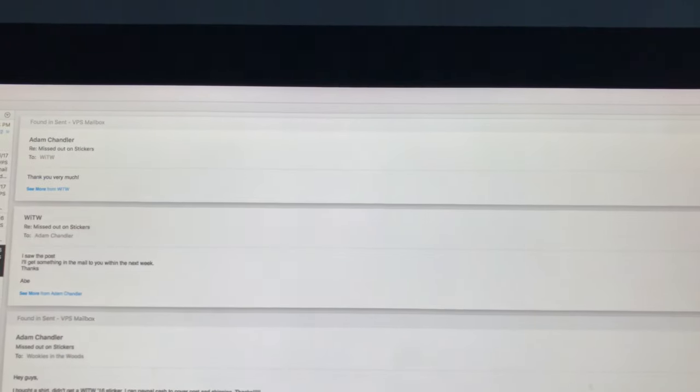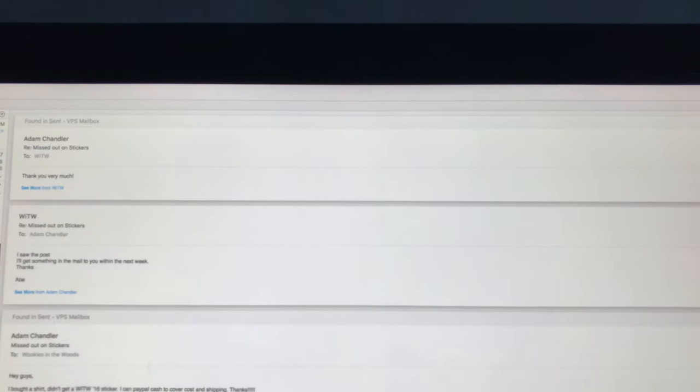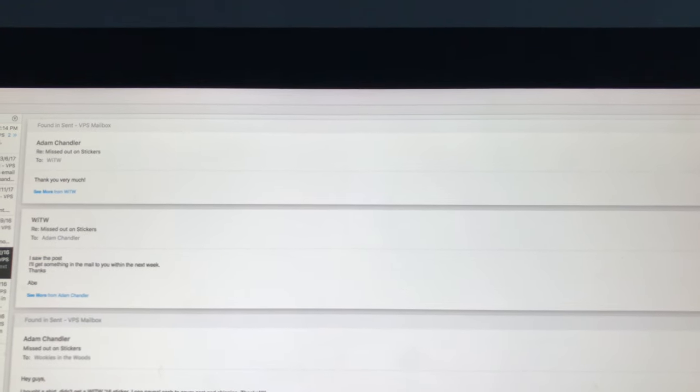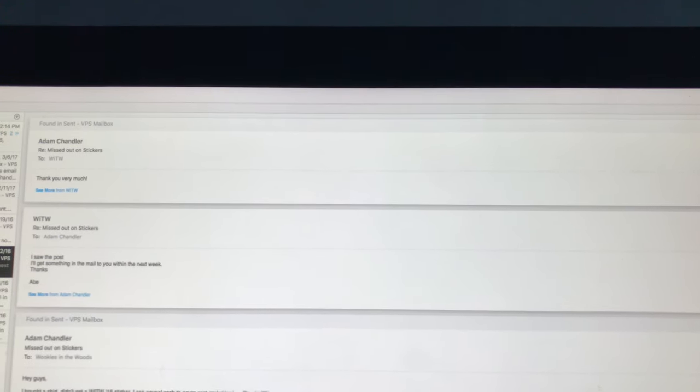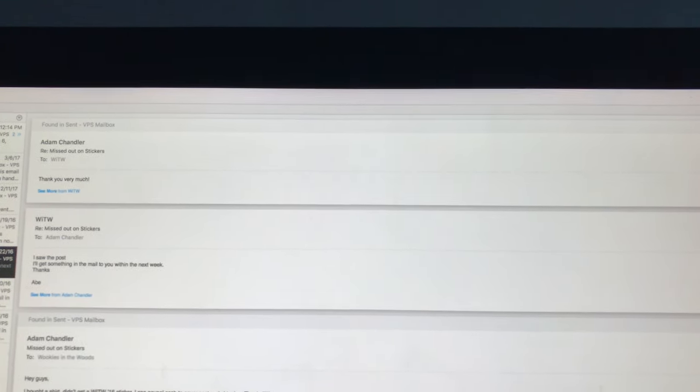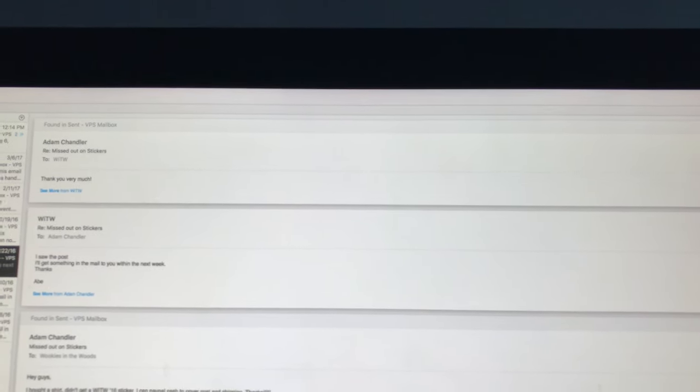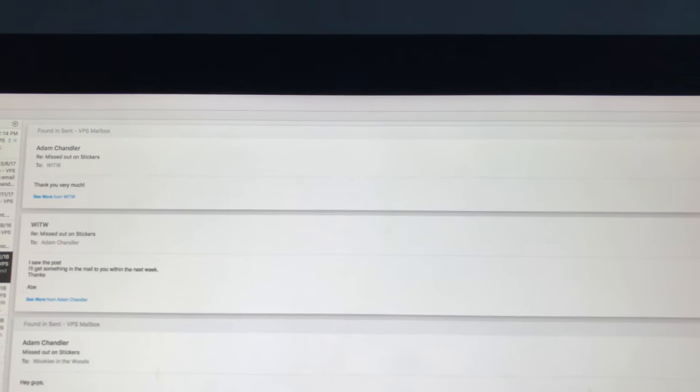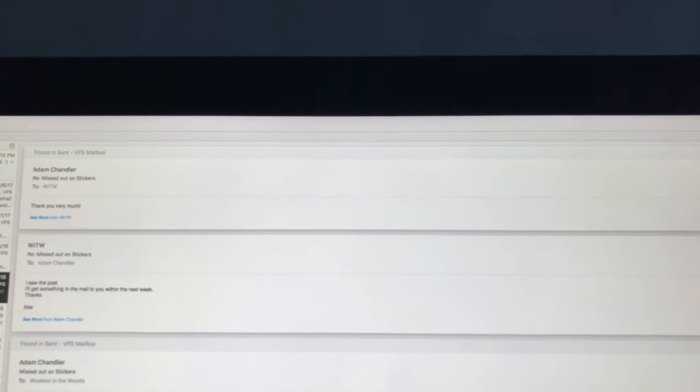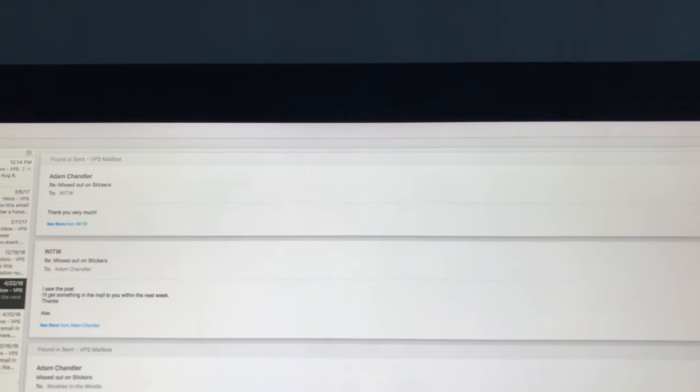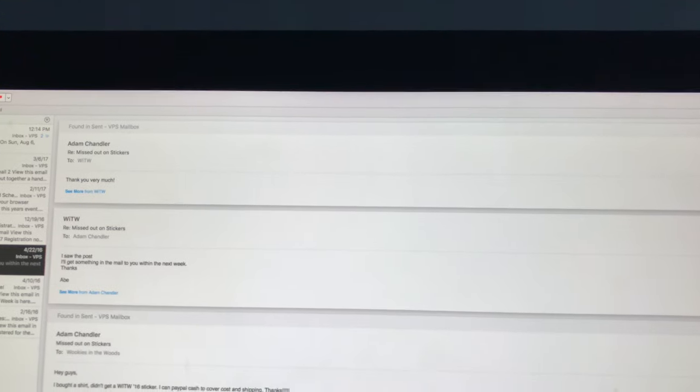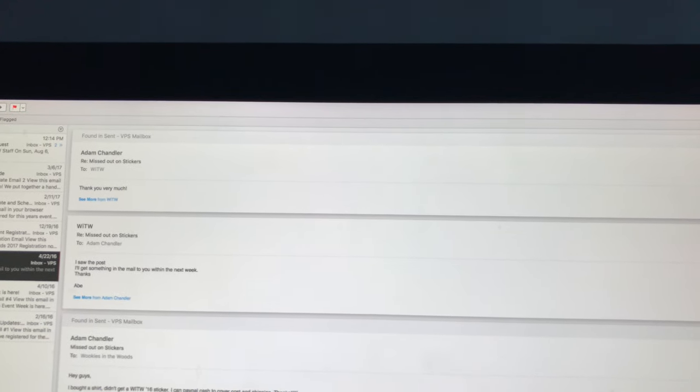In reference to the sticker bit, I'll pull up this email. My address was in there, so I don't want to have that included. Basically what happened was I bought a shirt and I didn't get a sticker in the pack, so I emailed the guy and he mailed me one out. I think I even offered on Vortex to pay for shipping and that didn't happen. So that's it.